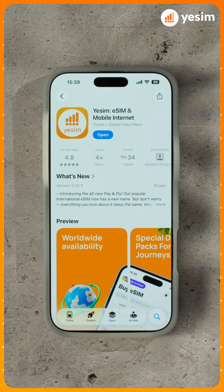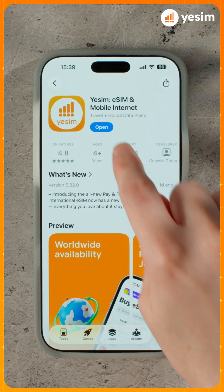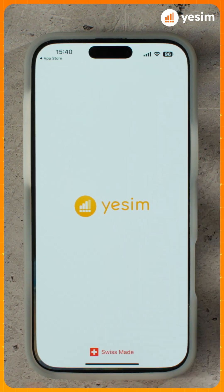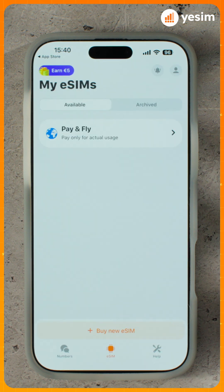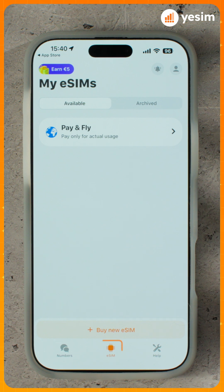Hi! Today we'll take a quick tour of the Yesim app, what's where, and how it works. First, let's walk through the plans, what's different about each, and where to find them.